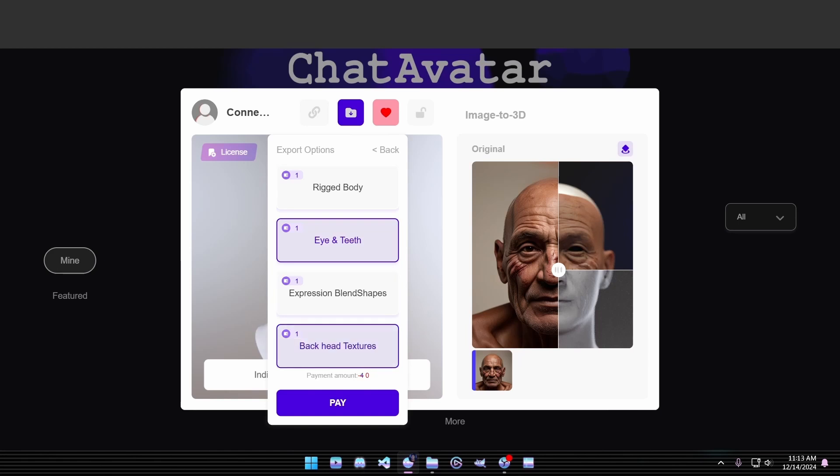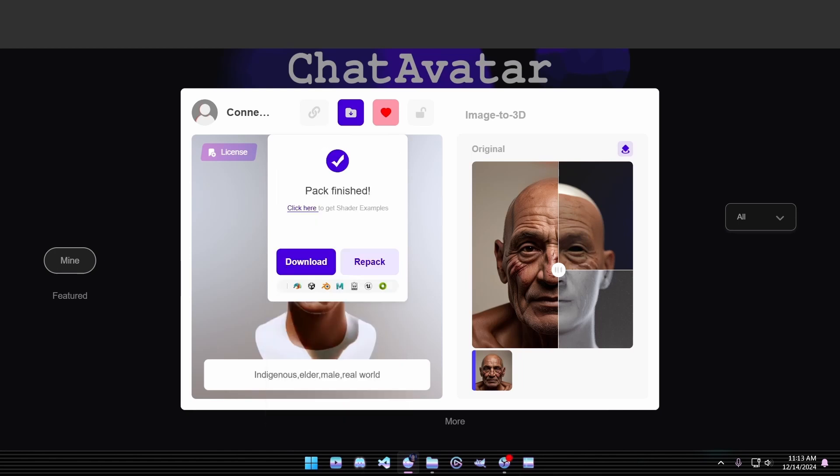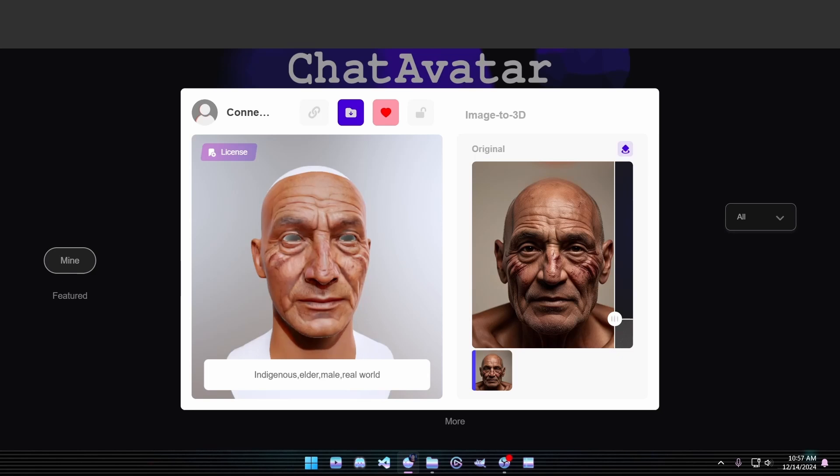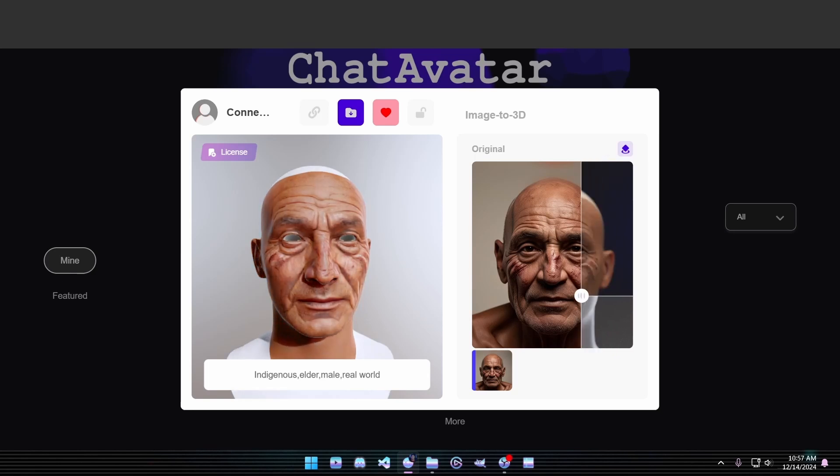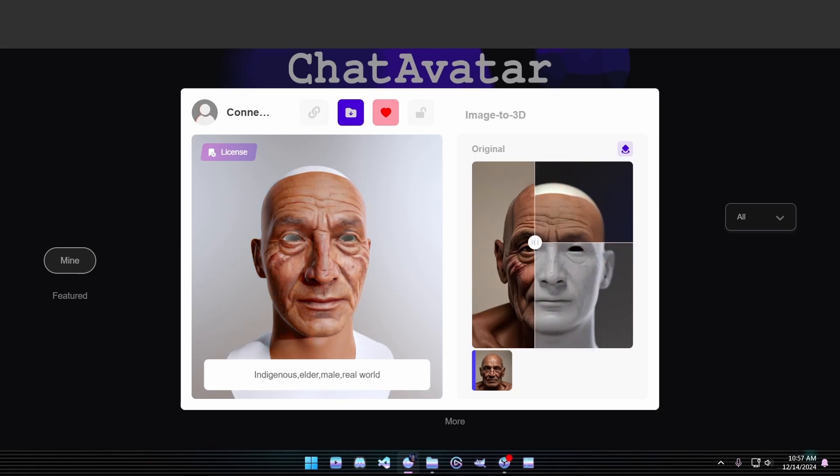Eyes, teeth, and the back of the head option. These elements will complete our model. With just a few clicks, Chat Avatar will process and package everything into a downloadable file. And just like that, you've created a 3D face model for your character.